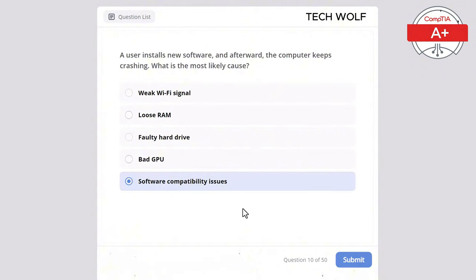A firewall needs to be configured to allow secure web traffic to an e-commerce website. Which port should be enabled? TCP 443, UDP 123, TCP 21, TCP 80, or TCP 3389? The correct answer is TCP 443. TCP 443 is used for HTTPS (Hypertext Transfer Protocol Secure), which encrypts web traffic for secure browsing, commonly used by e-commerce sites. TCP 80 is for regular non-secure HTTP, TCP 21 is for FTP, TCP 3389 is for RDP, and UDP 123 is for NTP time synchronization. I have also continuously added explanations for incorrect answers to help you remember all the protocols.